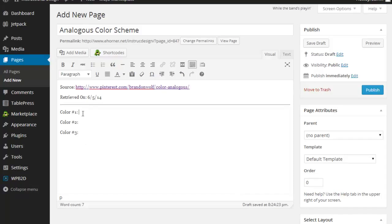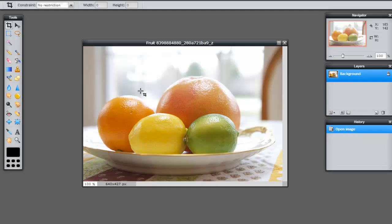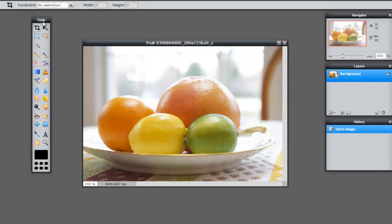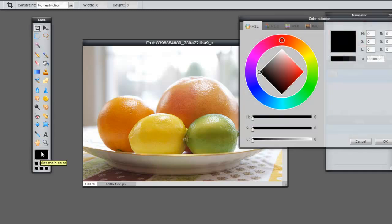So how do I grab hex colors? First off, I've gone ahead and found an image and loaded it here in Pixlr. Now this image demonstrates the analogous color schemes. These are colors that are next to each other on the color wheel.